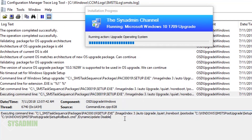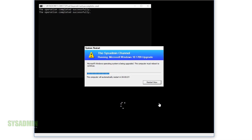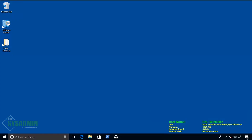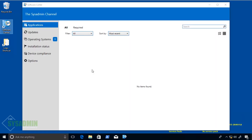Once you get to the part where it says 'Executing command line: C:\SMS...setup.exe', go ahead and grab a cup of coffee because it's going to be a while. After about 30 minutes of installations and reboots, we're back on our Windows 10 machine.